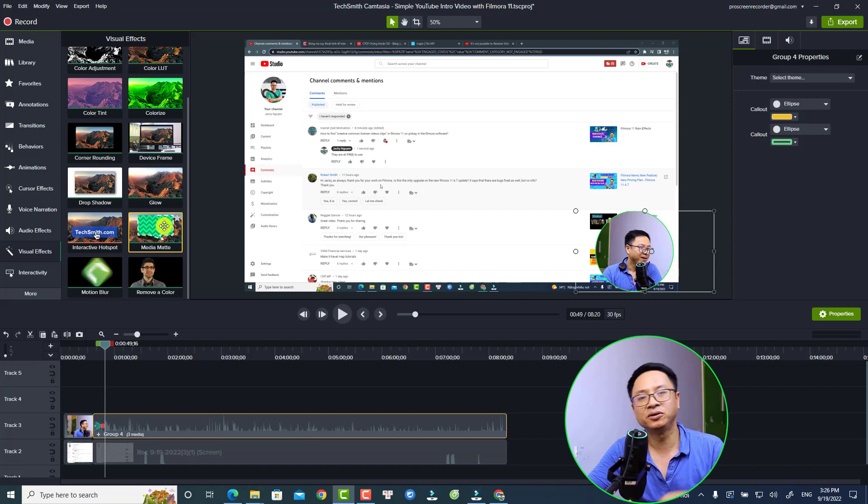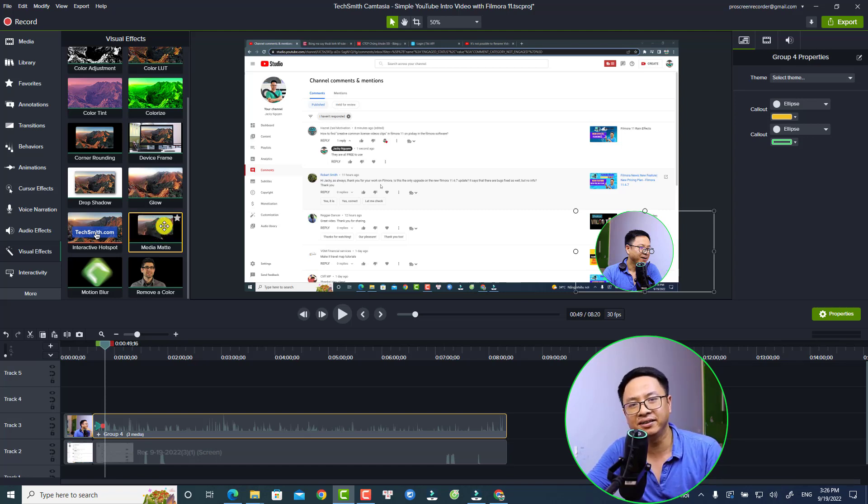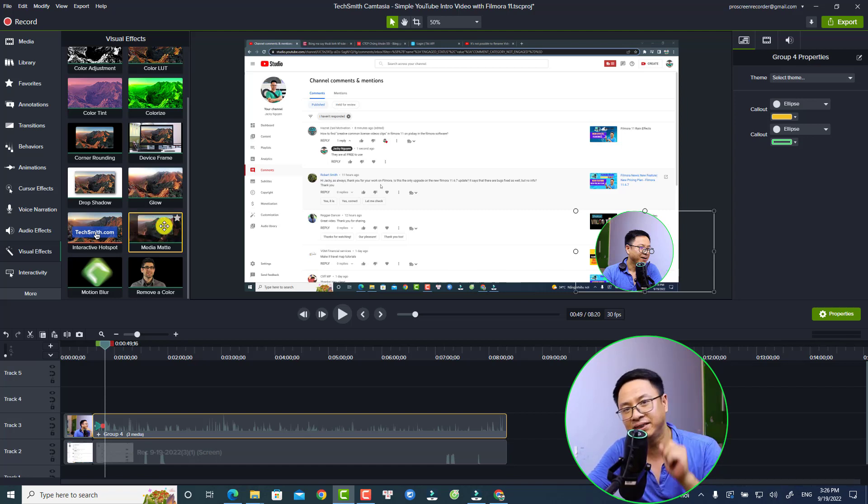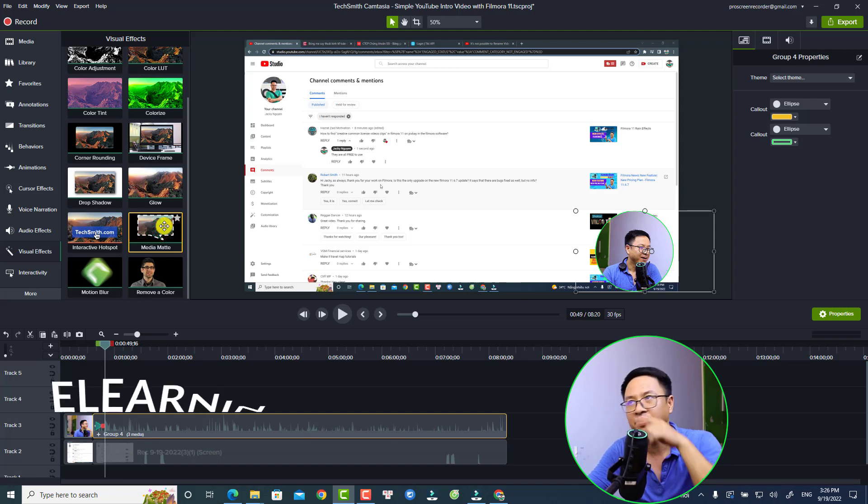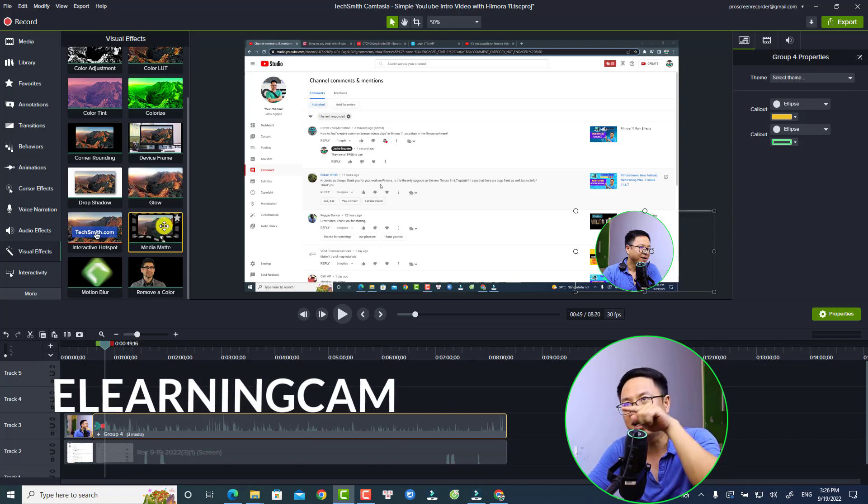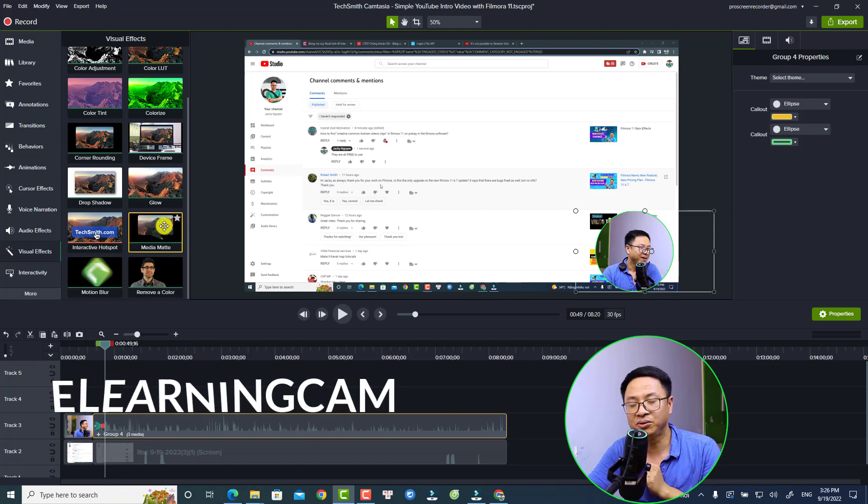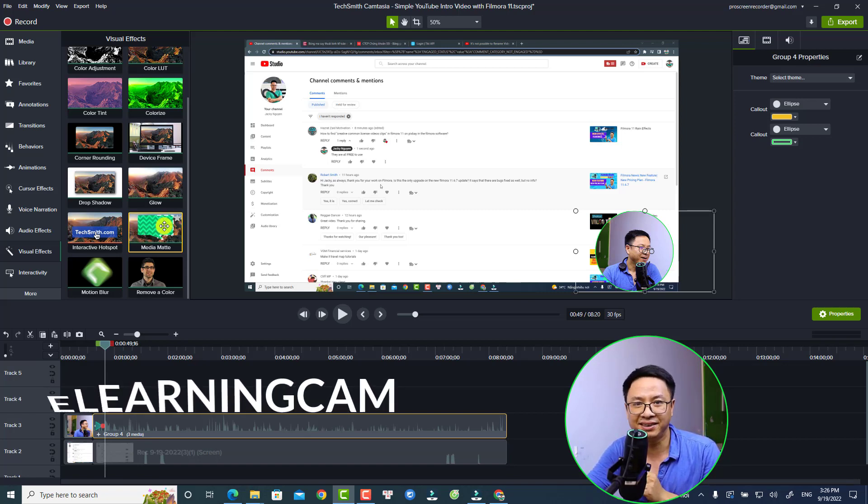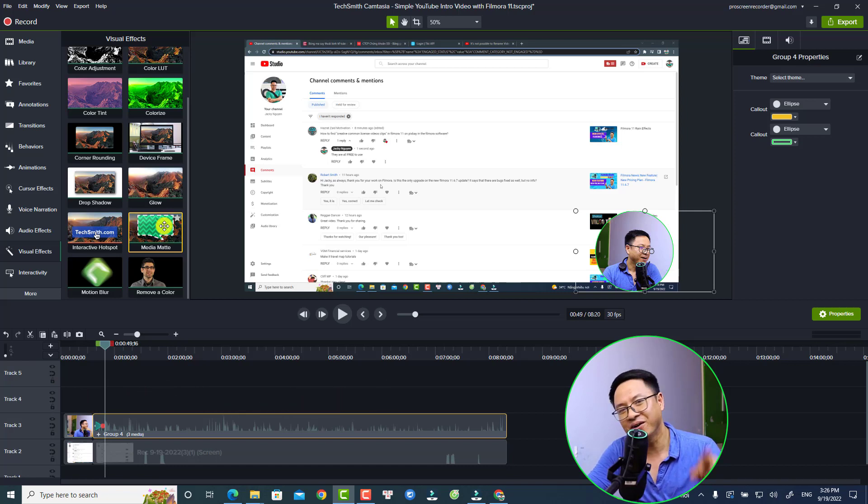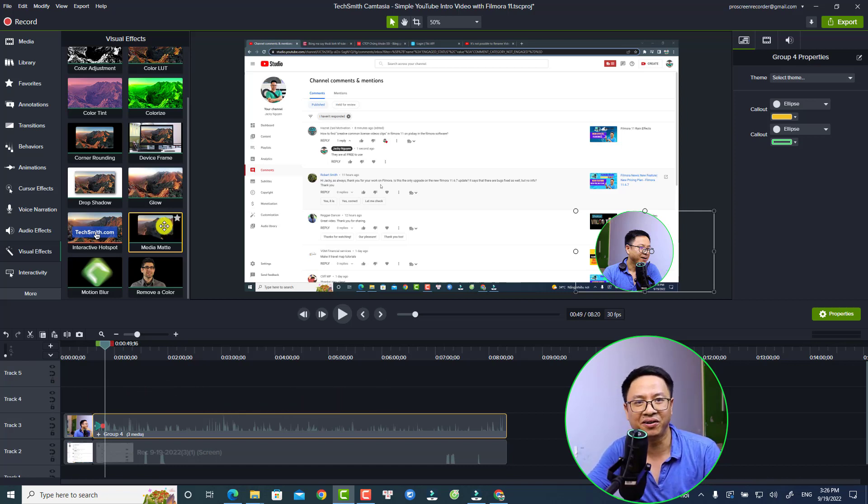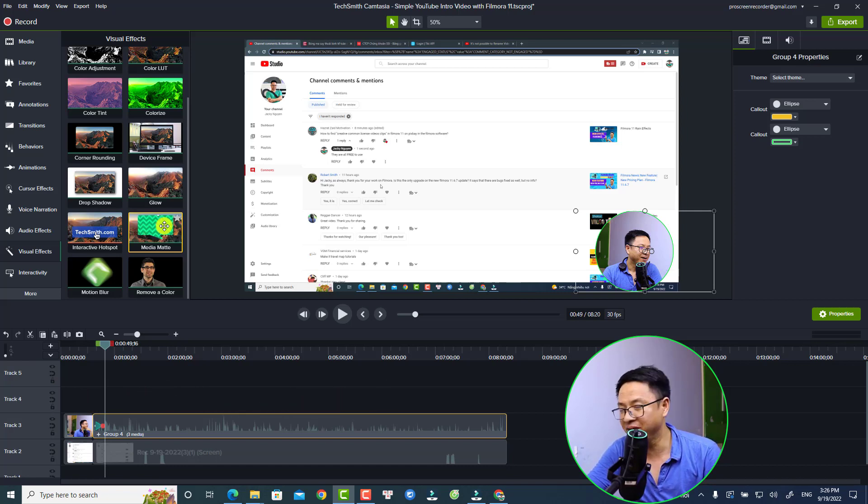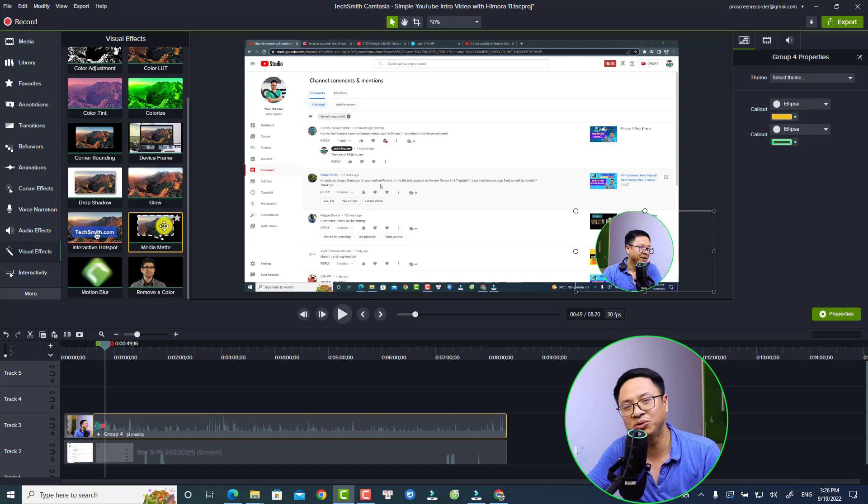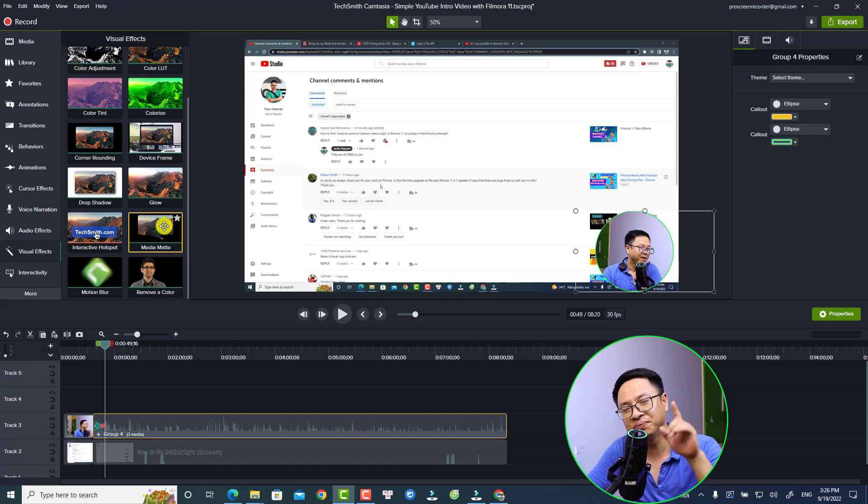If you want to try Camtasia, I will put the link in the description and also my 10% discount coupon code for those of you who want to purchase the software. All right, that's enough for today's tutorial. If you have any more questions, let me know in the comment section below. Thank you very much for watching, and I will see you in my next video. Bye!